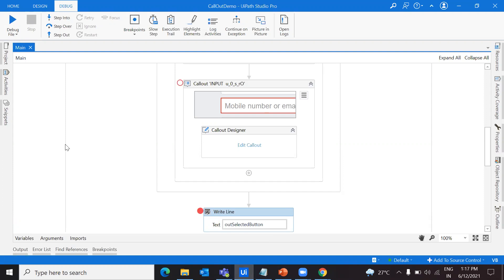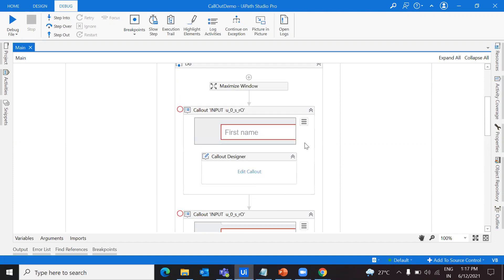Throughout the session, I'll explain what a callout is, what callout designer is, how you can design different types of callouts, how you can bind the input, read the output, and do multiple actions. If it's sounding interesting, let's get into the session and recreate the workflow.